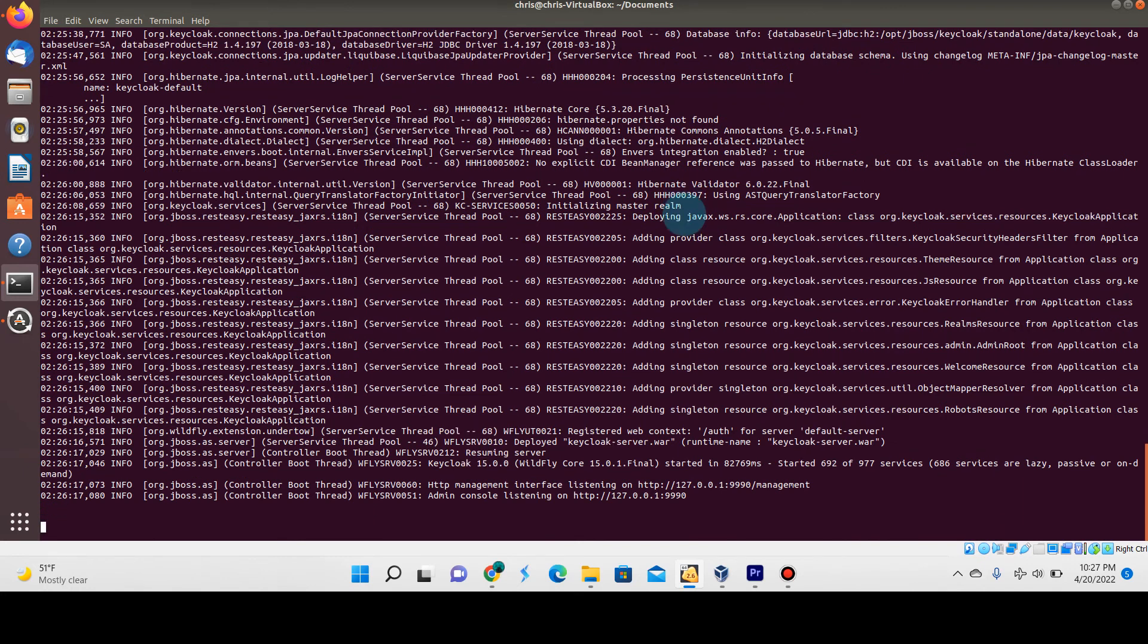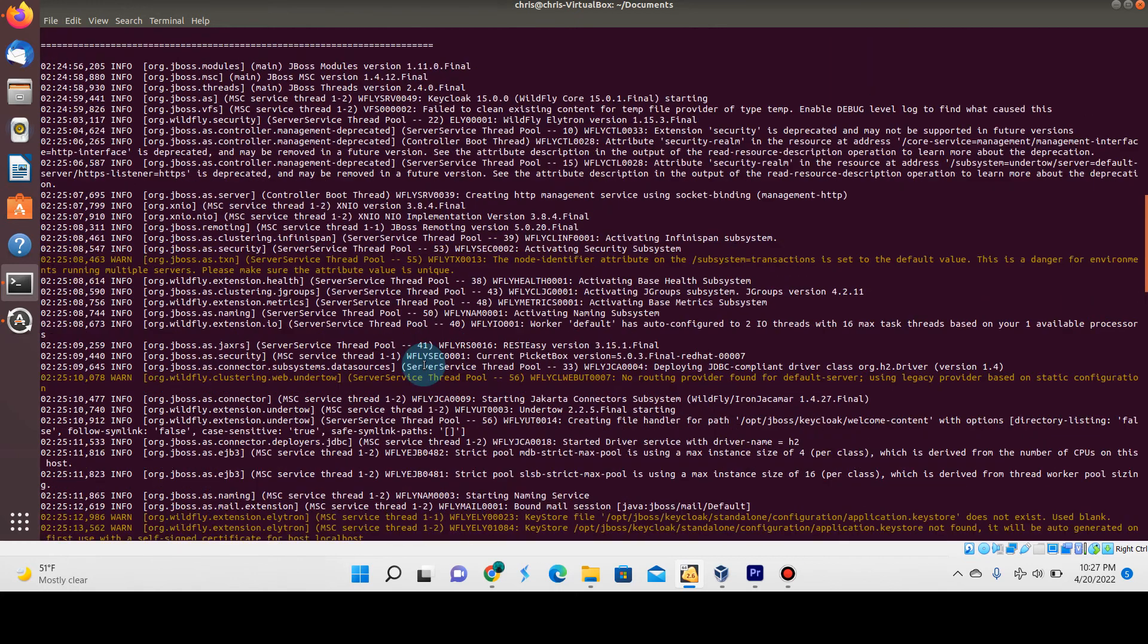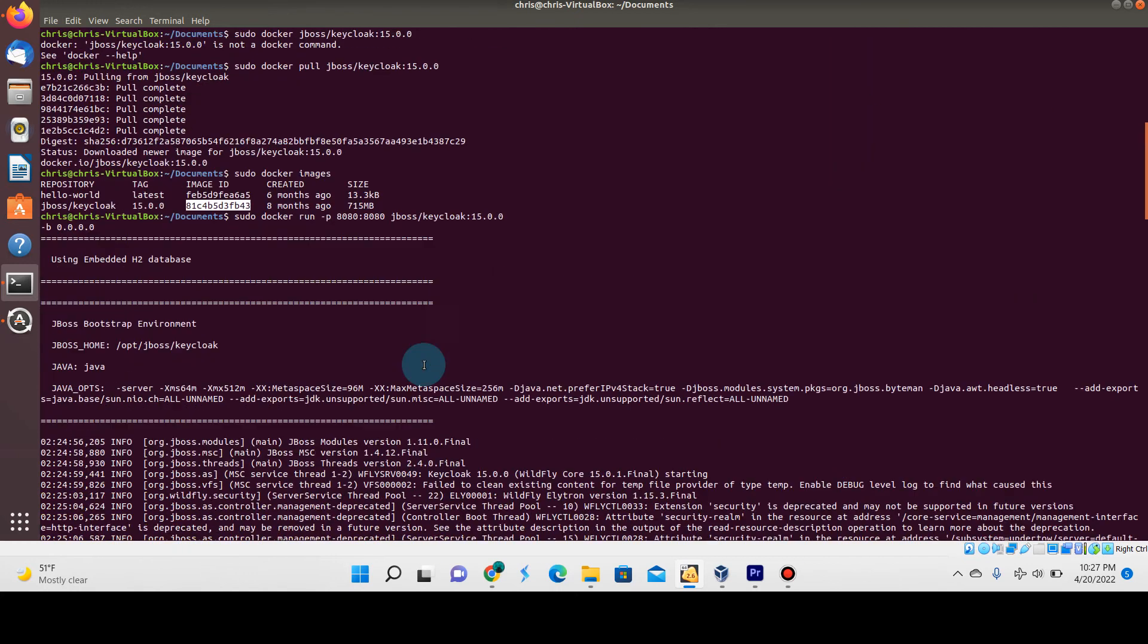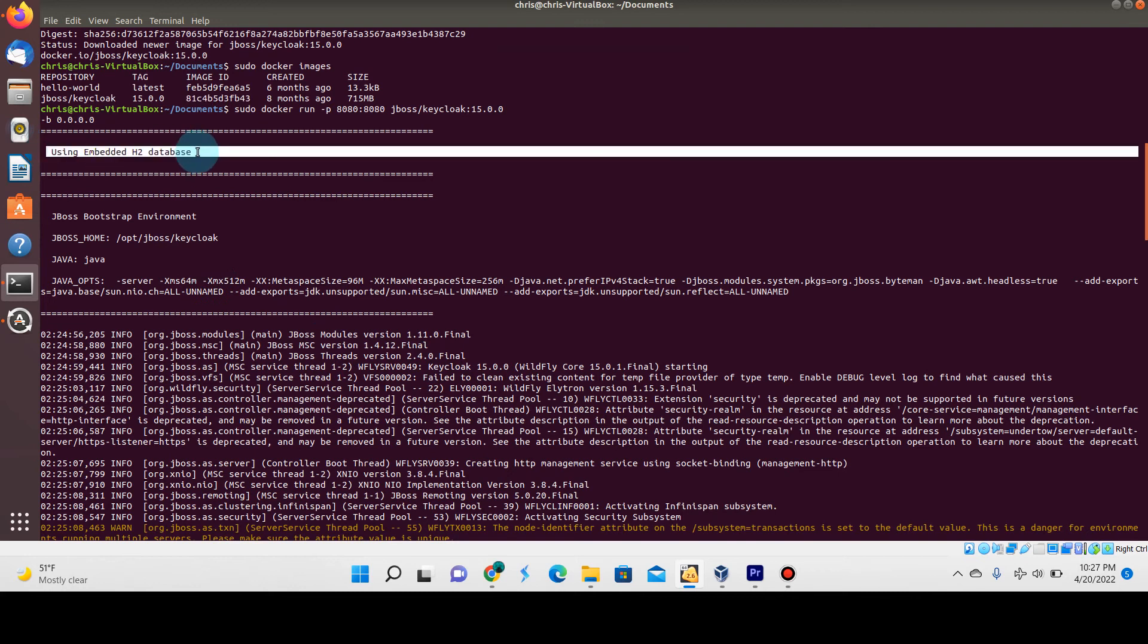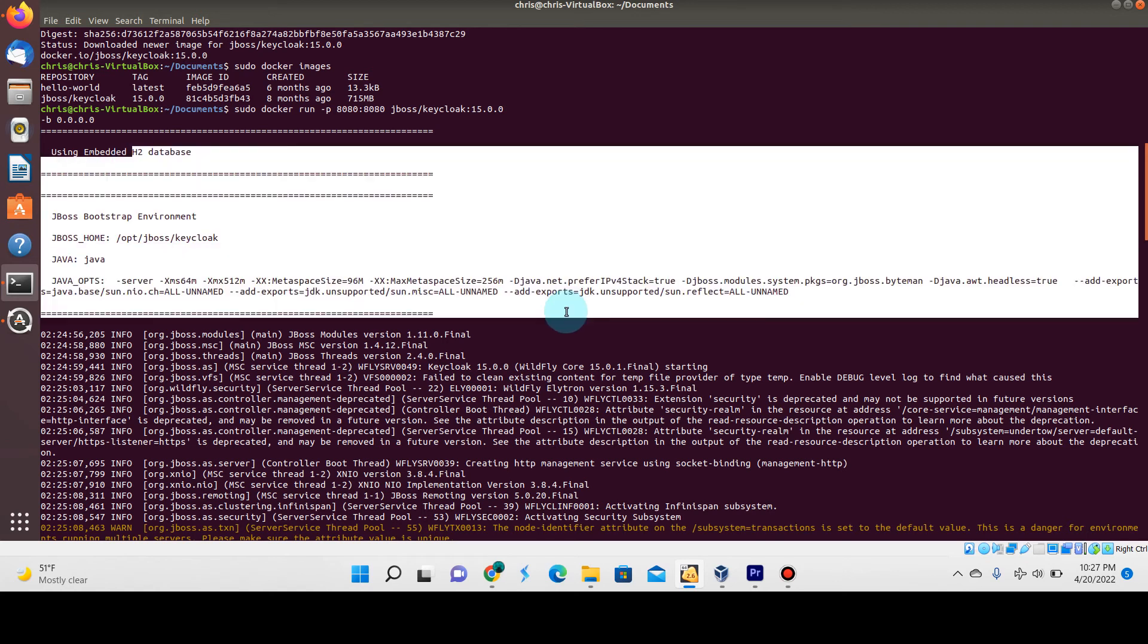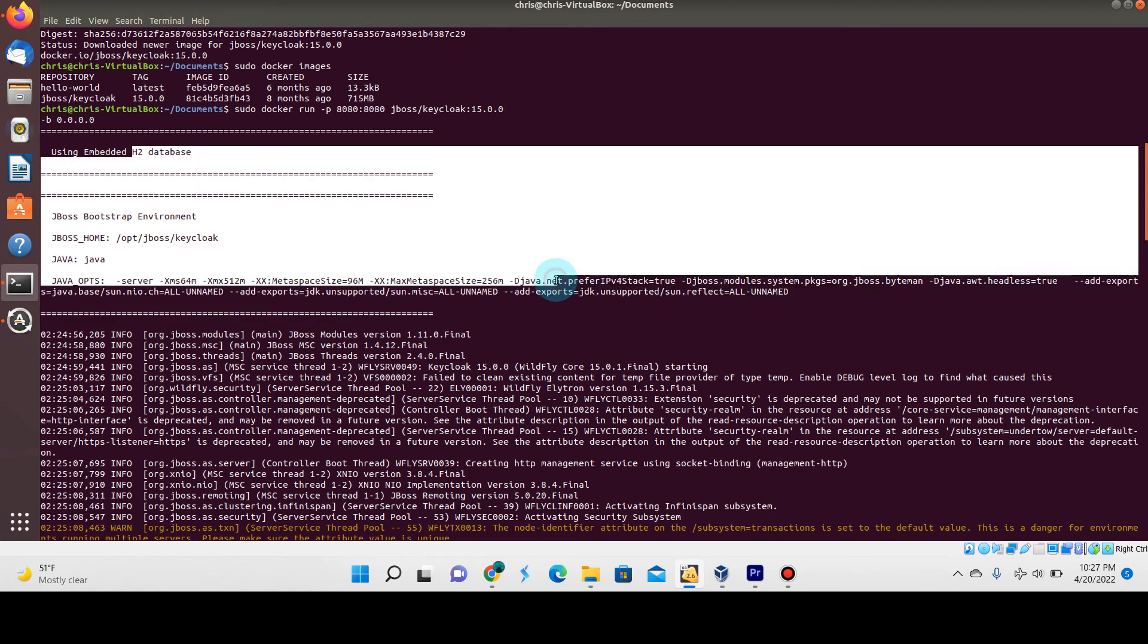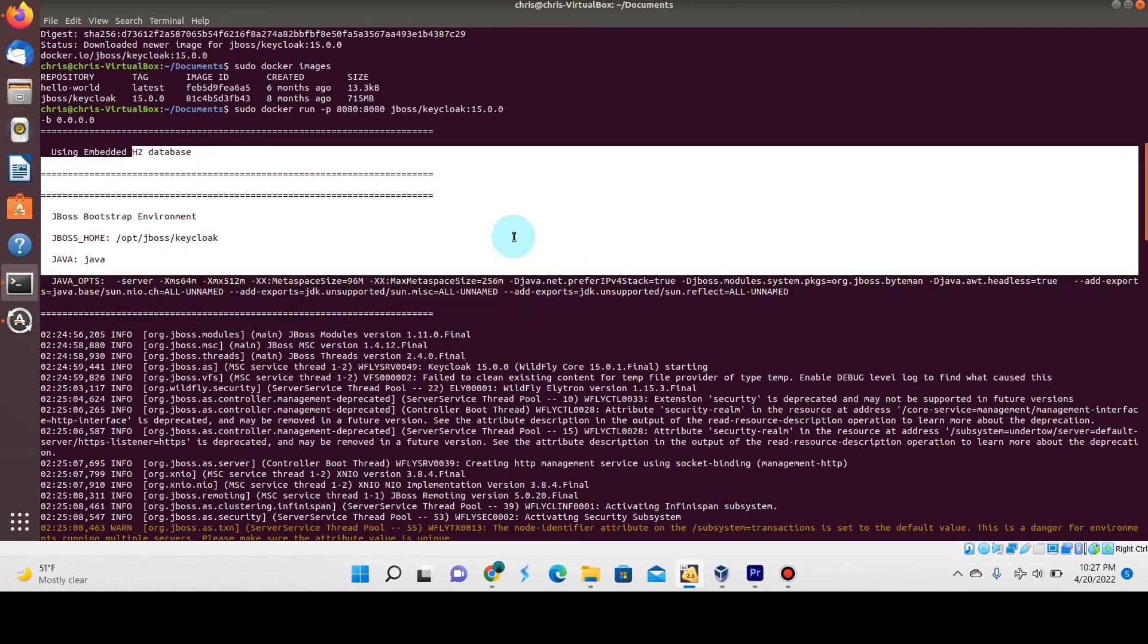Okay, perfect. It started up. Before actually going to the web console, there are a couple of things I wanted to point out. If you notice here at the very top where the logs start, you'll see that it's using the embedded H2 database. This is the default database that comes with the Keycloak instance. It's not good to use this for production—you do want to use an external database.